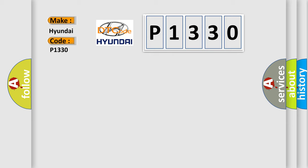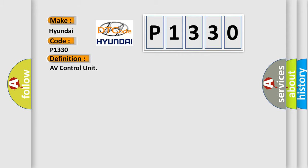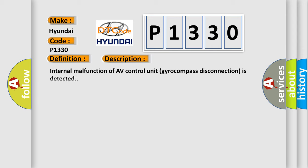The basic definition is AV control unit. And now this is a short description of this DTC code. Internal malfunction of AV control unit gyrocompass disconnection is detected.